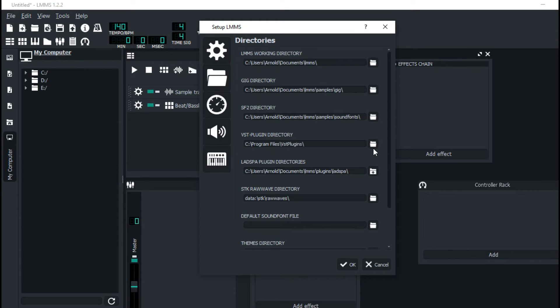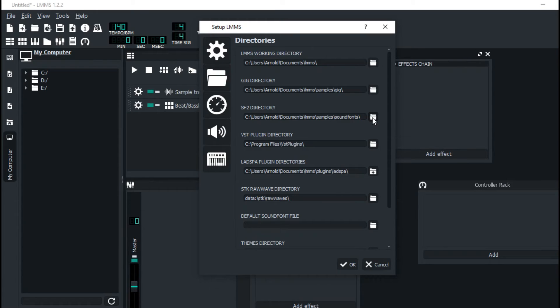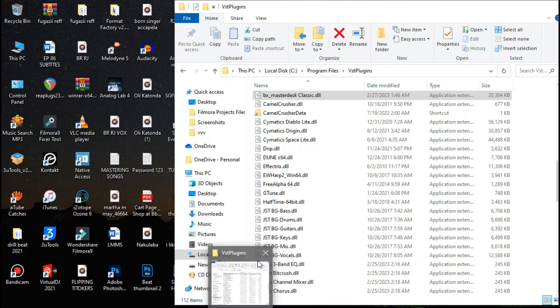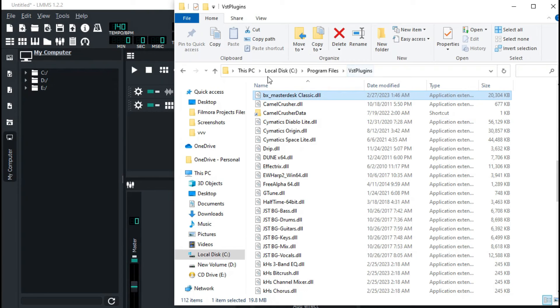So any plugin that you install, make sure that you drop it to this Local Disk, Program Files, and VST Plugins. That actually speeds up everything.